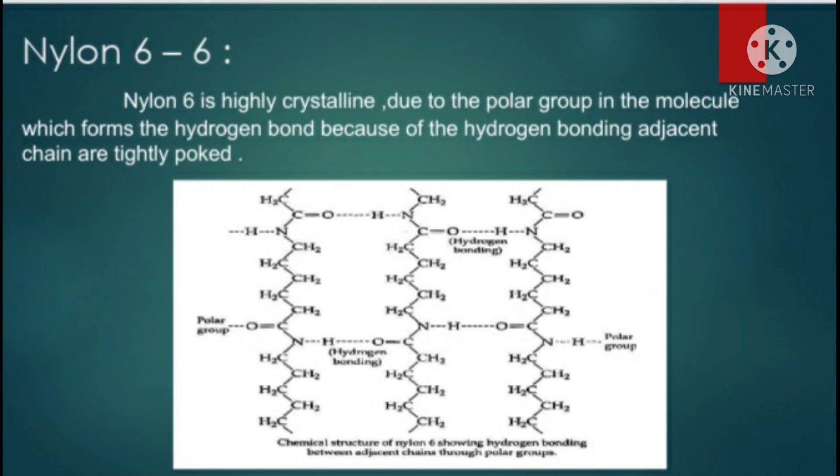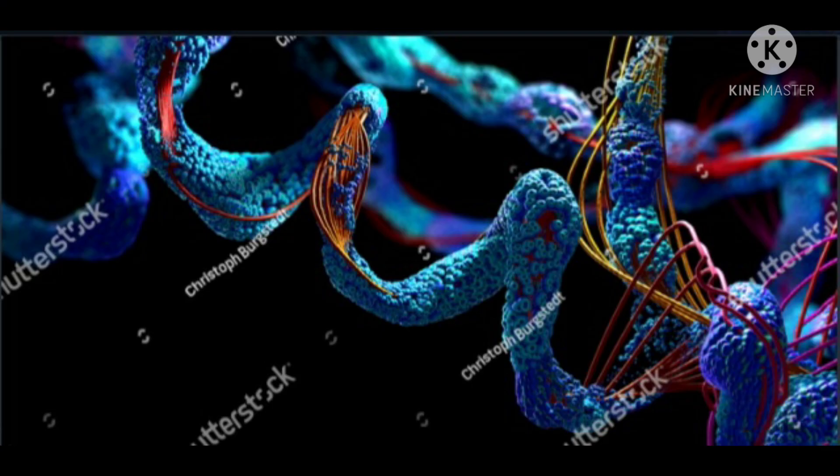If we study the structure of Nylon-66, it is highly crystalline due to the polar groups in the molecule which form hydrogen bonds. Because of hydrogen bonding, the chains are tightly packed and Nylon-66 is strong. The intermolecular forces are strong, which is why segmental motion is hindered. So more energy or higher temperature is required to liquefy the molecule and change its state.